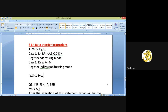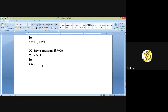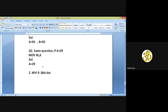Now we move to the second instruction: MVI R, 8-bit data. I use R for register and M for memory. MVI R, 8-bit data — what is the IWS for this instruction? It is 2 bytes: 1 byte for the MVI opcode and 1 byte for the 8-bit data, so 1 plus 1 equals 2 bytes.